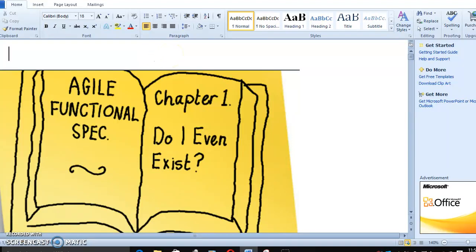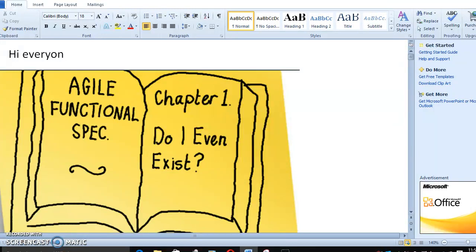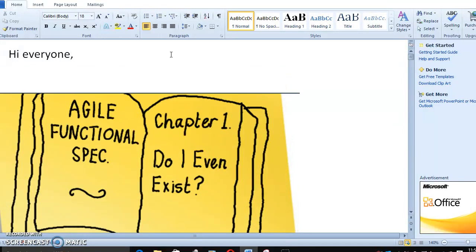Hi everyone. In this video we are going to discuss about Agile Methodologies in RPA.